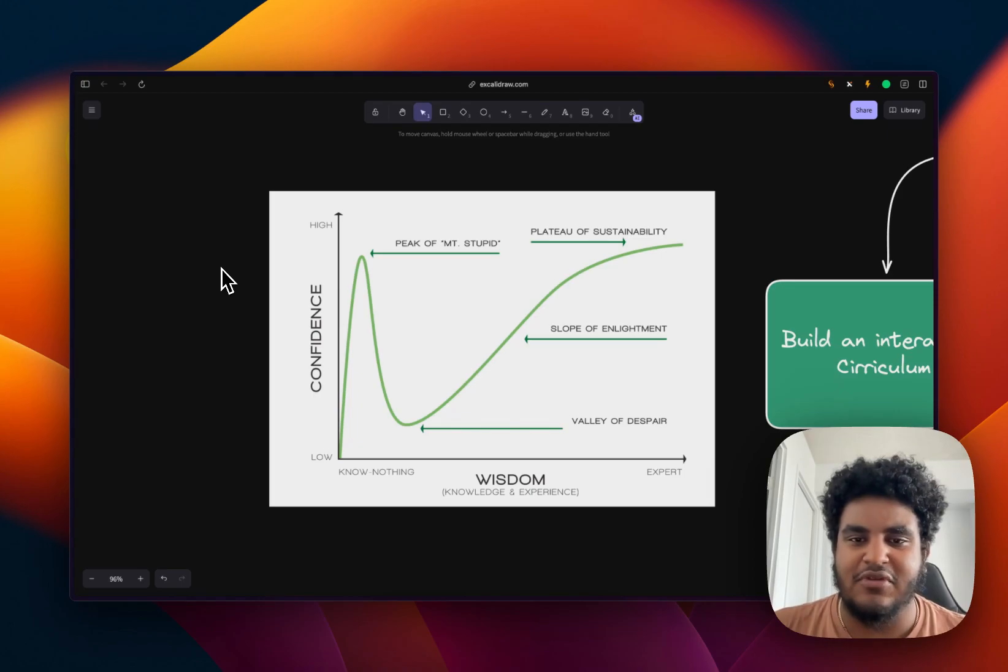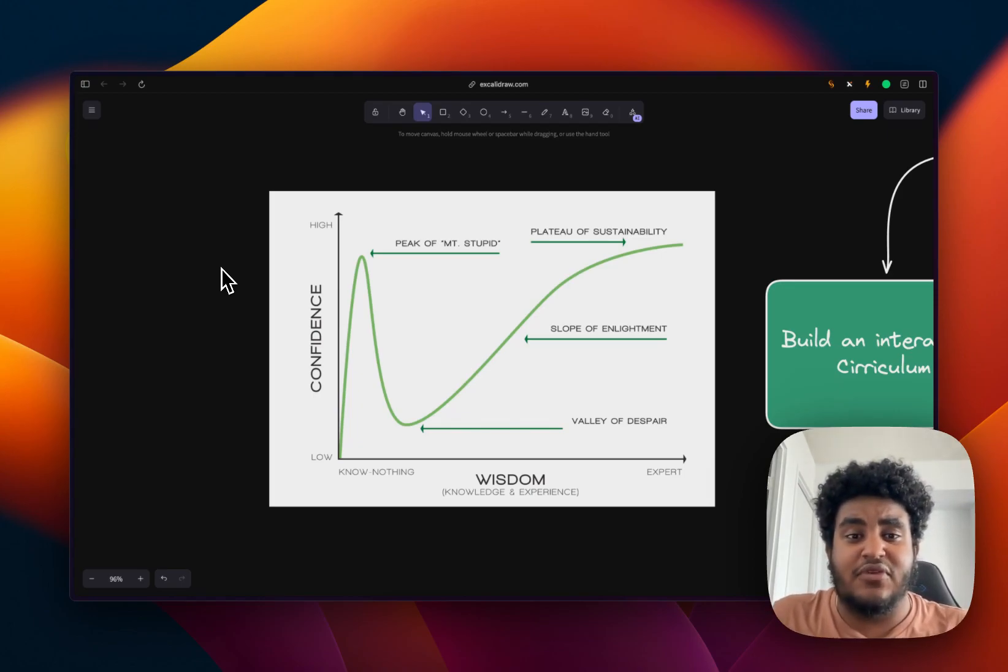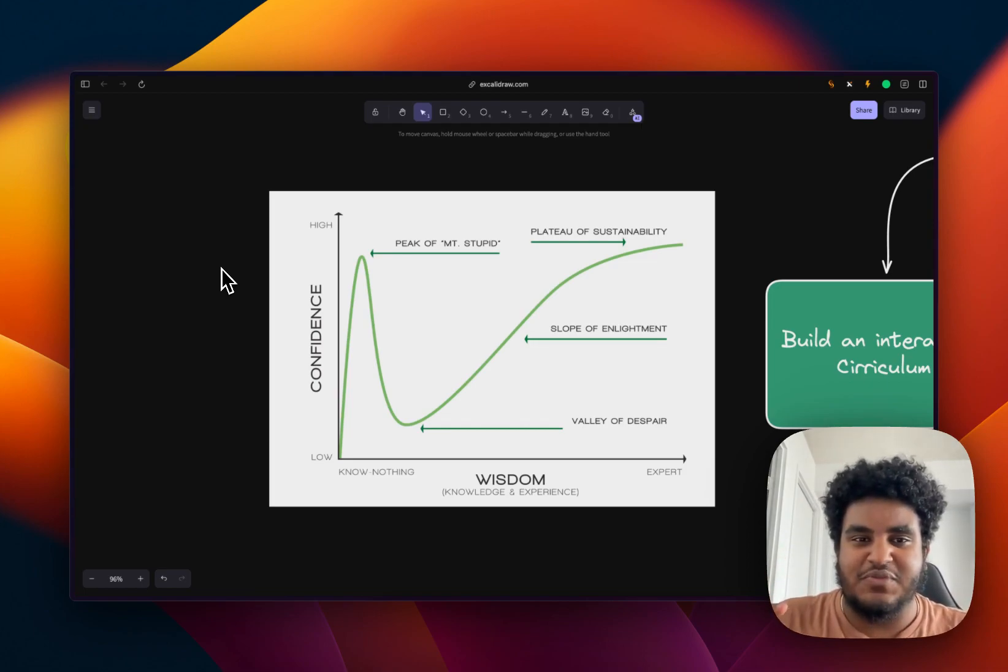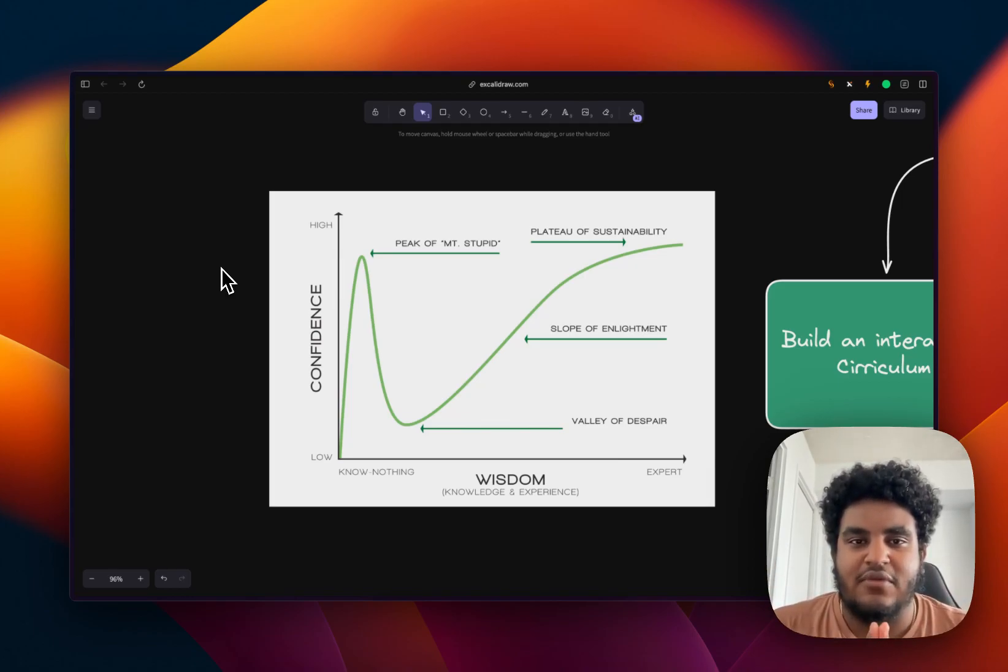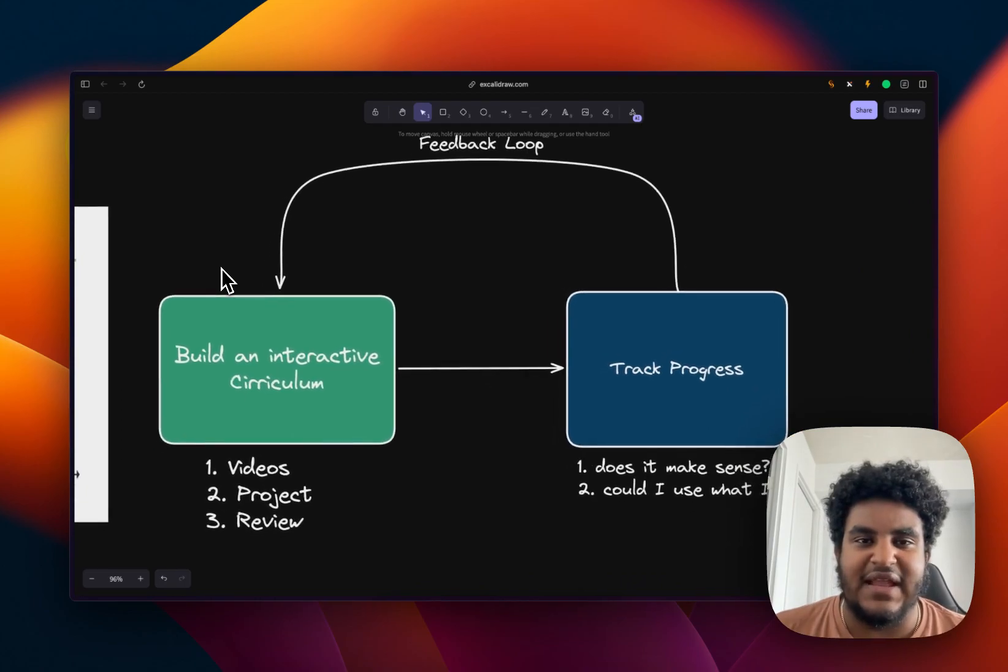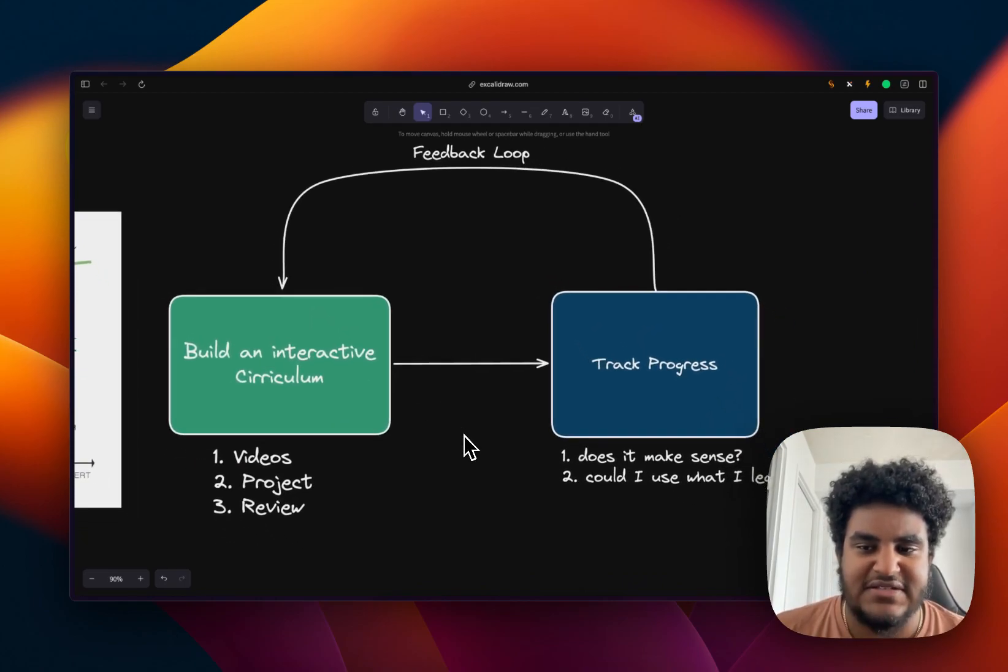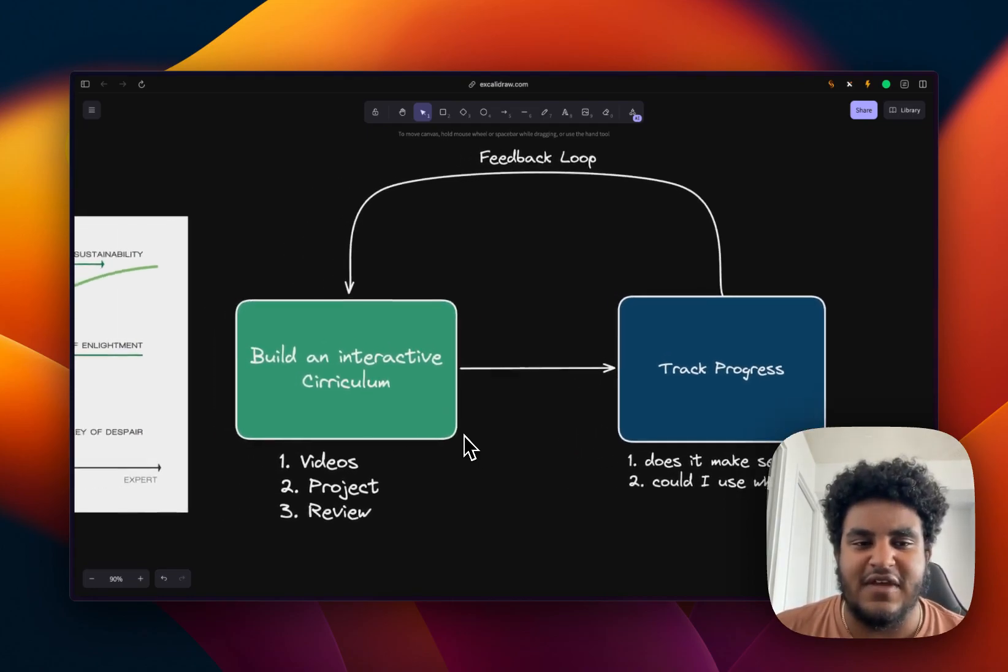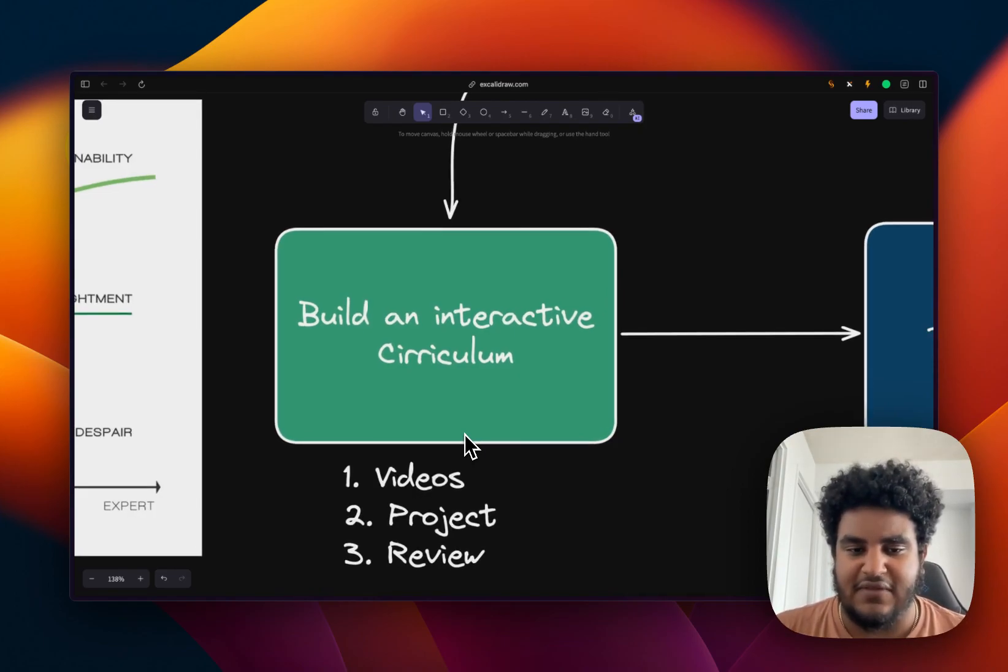And at some point, you'll reach the slope of enlightenment and the plateau of sustainability. But I'll be honest with you, I always mix and match between peak of Mount Stupid and Valley of Despair, where I feel like I know everything, but then I'll get humbled. But the one thing I will say is I've built a system that allows me to learn things fast, pick up things fast, and have them in my toolkit always. And it's essentially a system that I literally called 30 seconds ago, building an interactive curriculum.